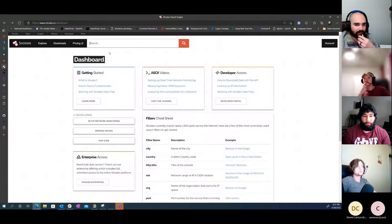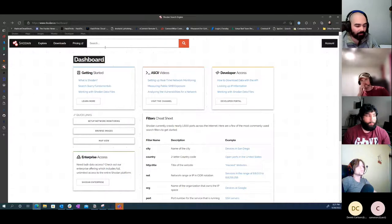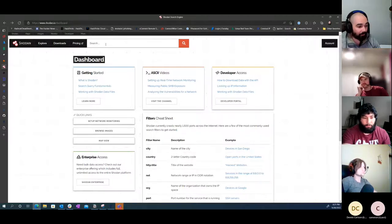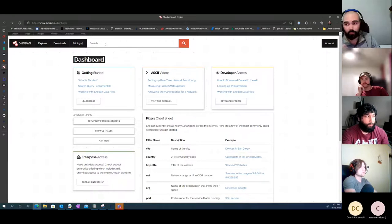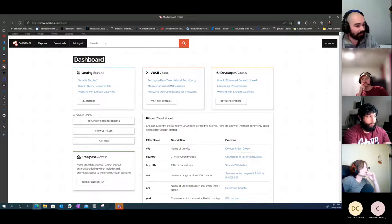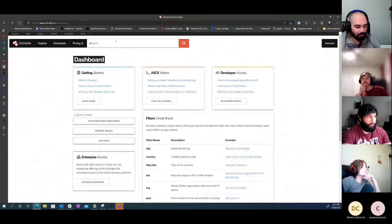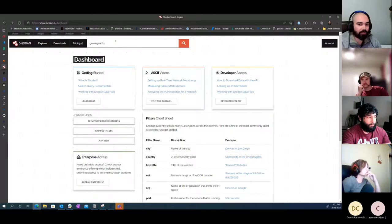Next up is Shodan. Everybody here is probably pretty familiar with it, but just as a quick overview - it's a really powerful way of searching for internet-connected devices and websites all over the place. On the free account you can do a lot of really powerful stuff. You can also pay for the API key to get more options - it's a little expensive for personal use, but they'll occasionally have sales that are really cheap.